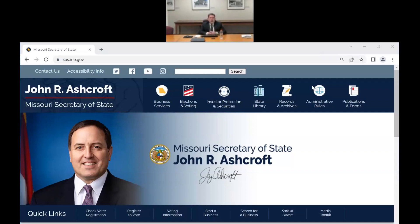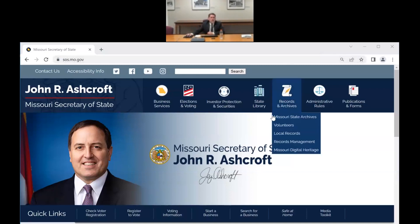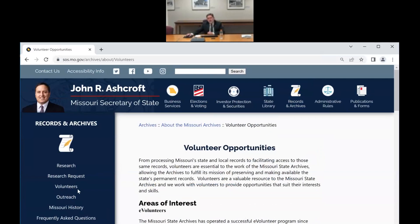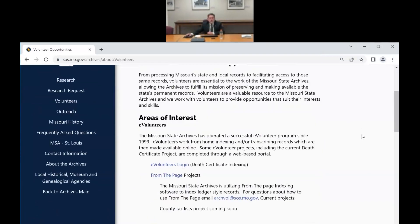I also have staff watching me to make sure that we do this correctly. When you go to the Secretary of State's website, which is sos.mo.gov, the archives has an icon right at the top with a link directly to our volunteer page. You can also click on the archives page and there's a volunteer button on the left side as well — there are several different ways to get to our volunteer page.